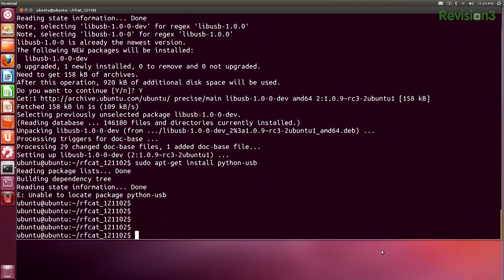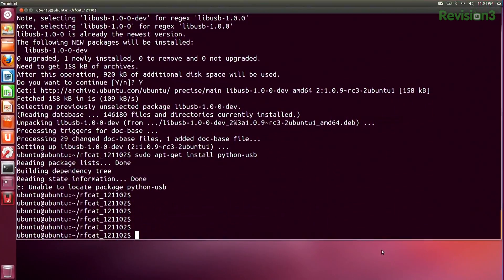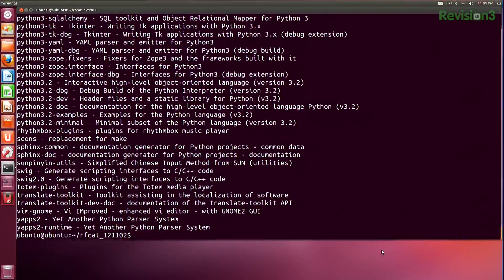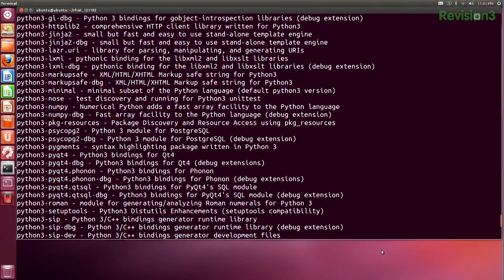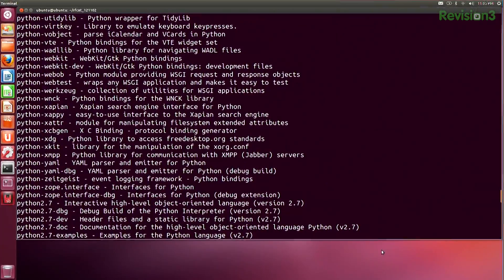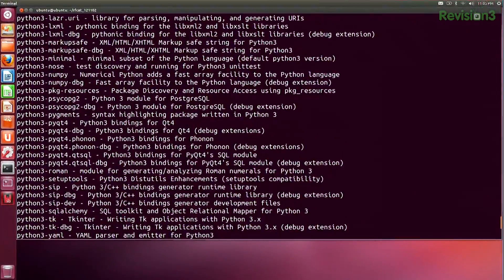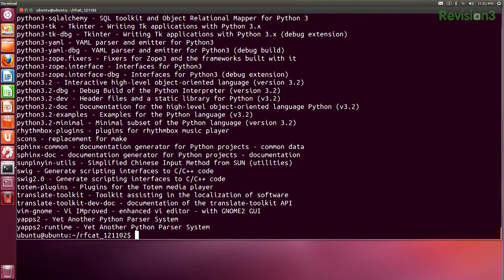We're going to notice that it does not find that dependency, which is a bummer. We are on a fresh install of Ubuntu 12.04. So we'll run apt-cache search and then search for Python to see what's available in our repository. I'm looking for python-usb, but it's not there — I have other python-usb-related things but not USB.